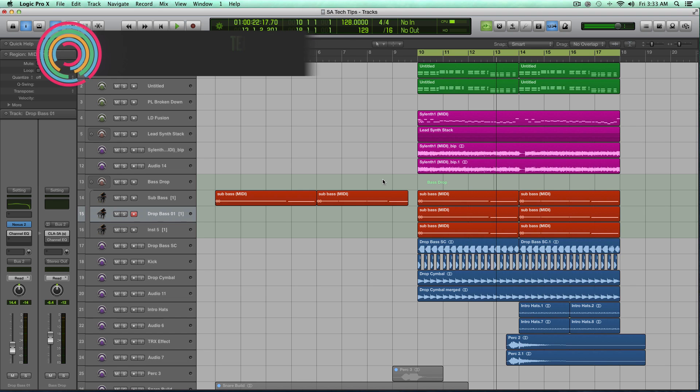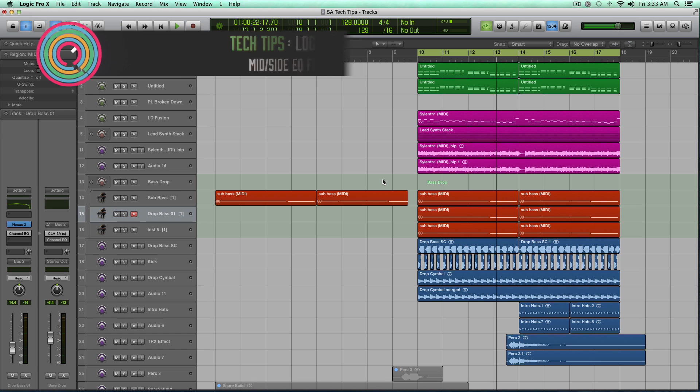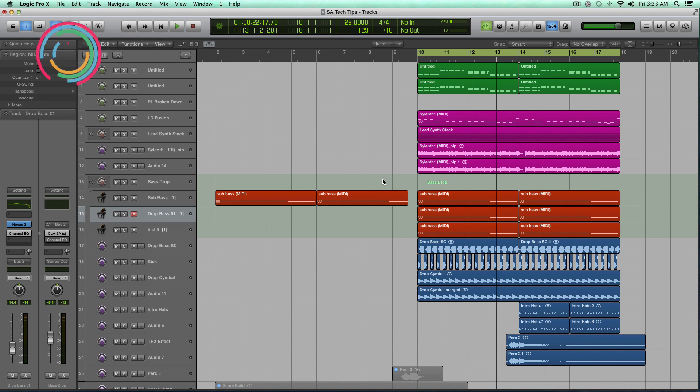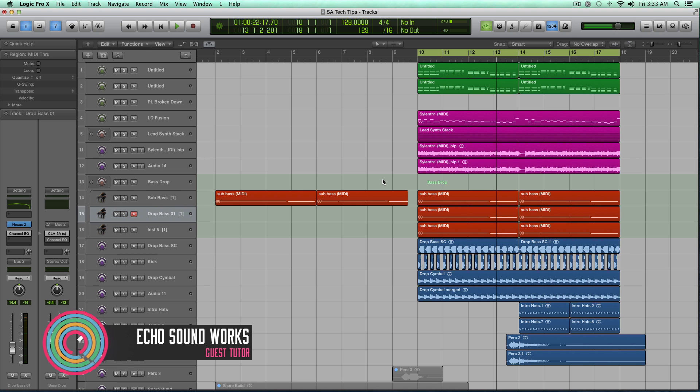Hey guys, this is Echo Soundworks and you're checking out some tech tips on Sonic Academy. In this video we're going to be looking at how you can use mid-side equalization in the mix.